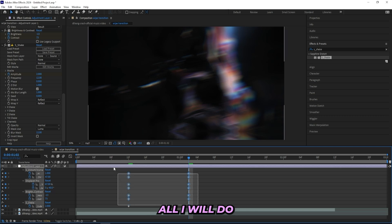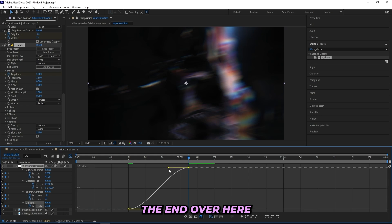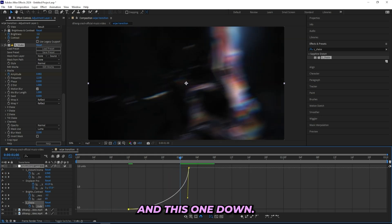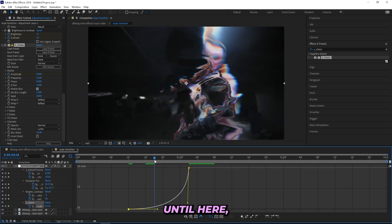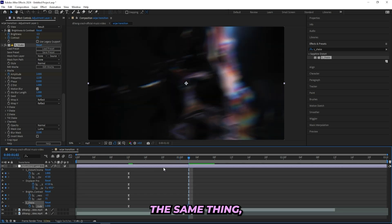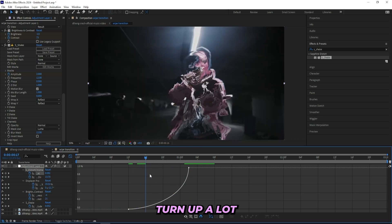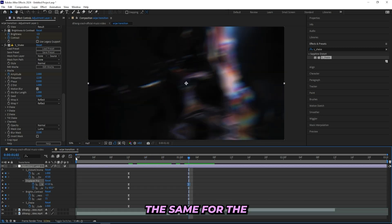For the Sapphire Shake, I'll head to the Value Graph. I want to mainly affect the end, so I'll drag this all the way here and this one down — that way we'll have a really subtle shake at the beginning, all the way until it turns up at the end. For the other effects I'll do the same thing but not as much: build up slowly and then turn up a lot at the end. Same for the Direction and the Displacer Pro.